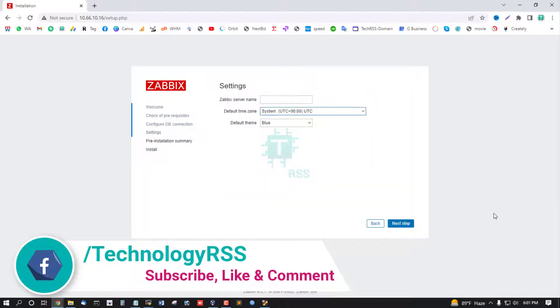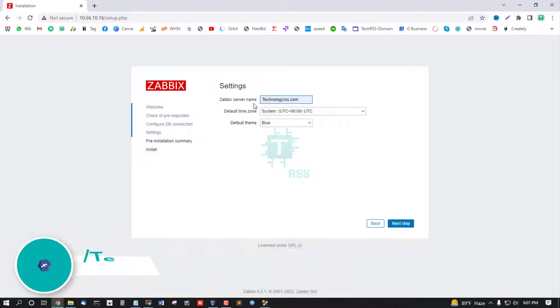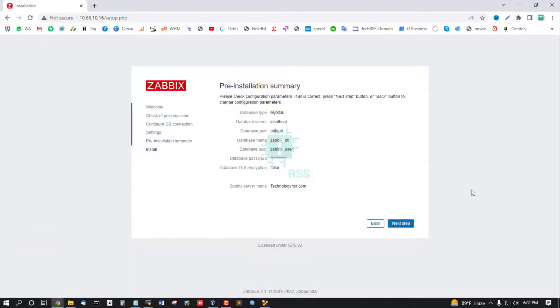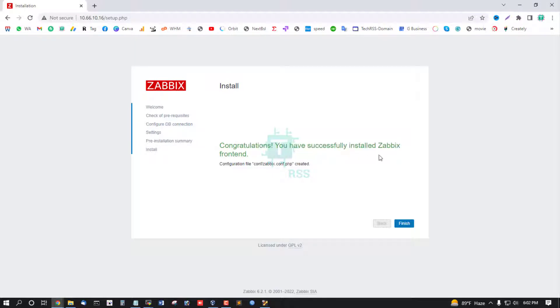Then click next step. You can add Zabbix server name for your branding. See your installation summary, next step for installation is successfully.